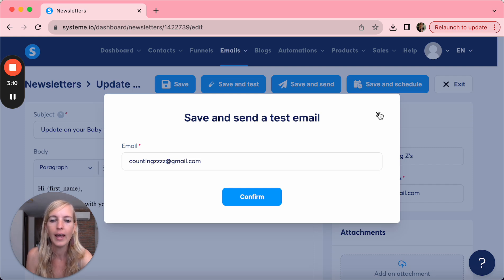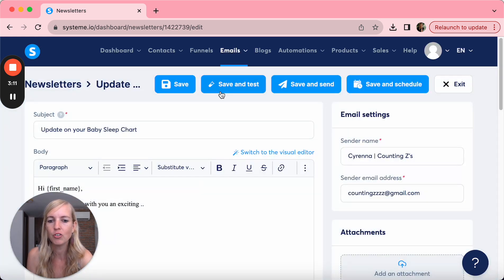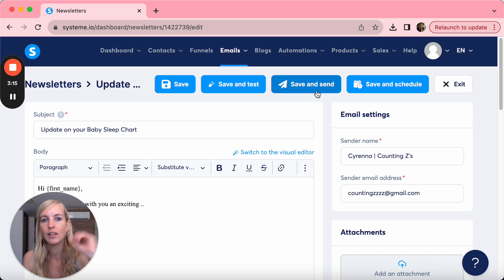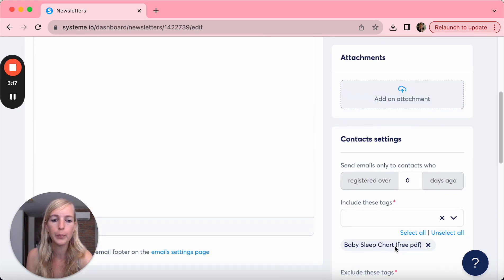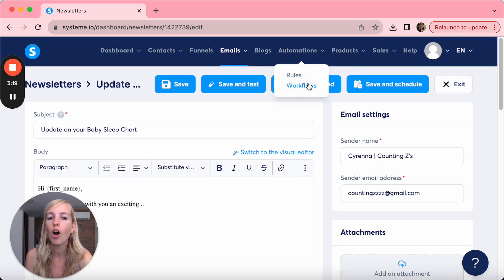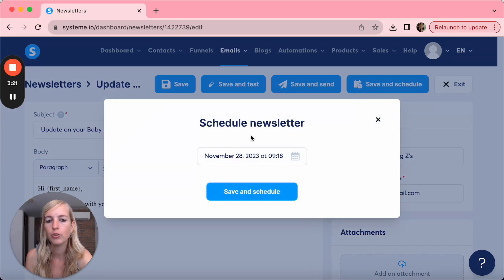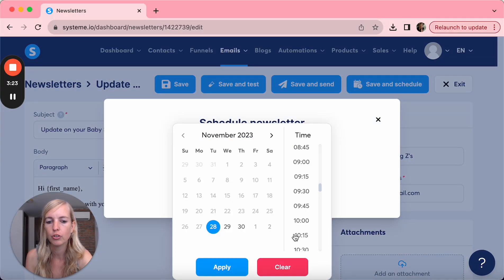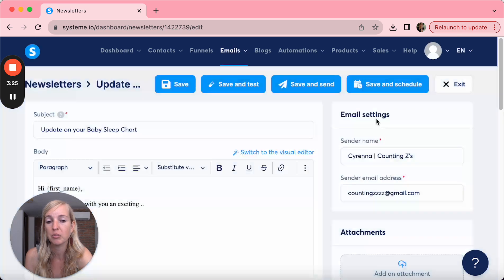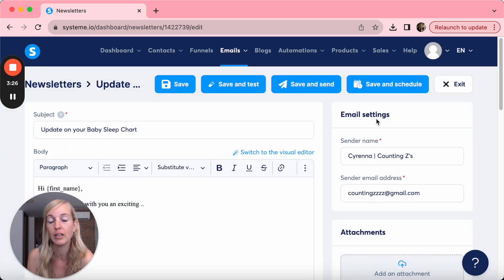And then you can make changes, you can save and test again and keep doing that. And then save and send, it's immediately being sent to all the people with those tags. Or you can say save and schedule, and you prep it for a certain day, a certain time that it has to be sent. So that's really valuable.